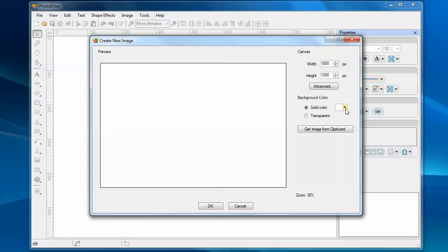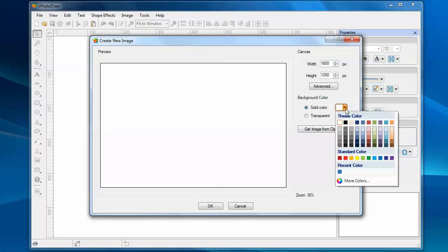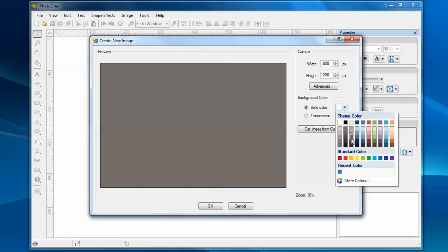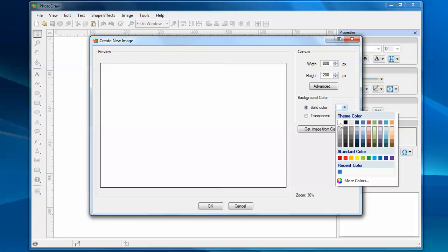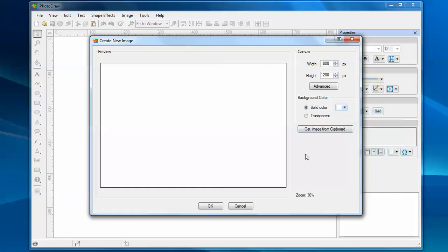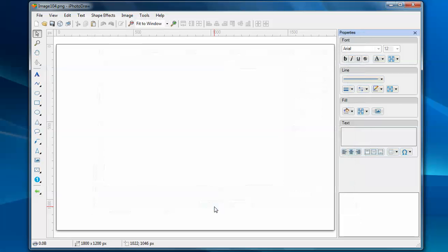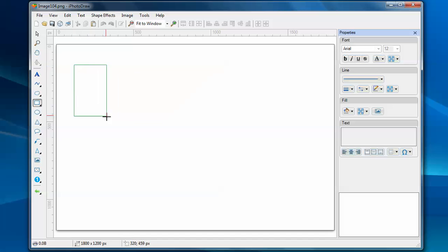You can also specify the background color. Let's just use white and create a new rectangle on this image.